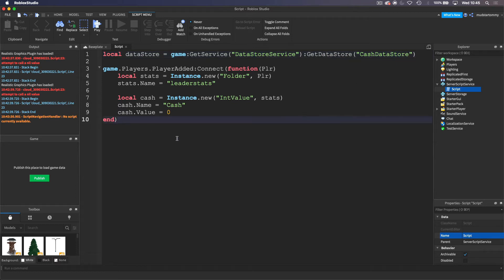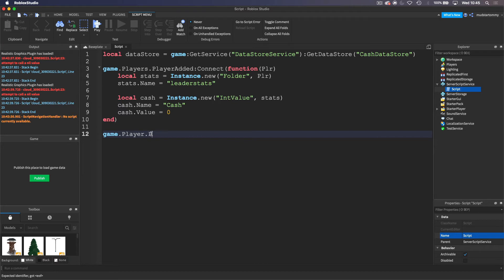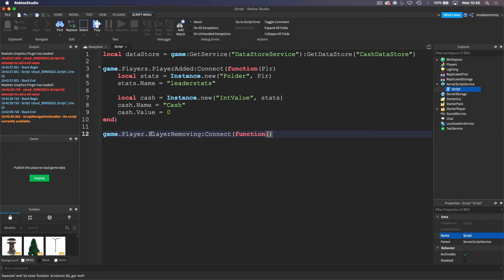Now we can make it so that it saves when the player leaves. I'm going to come down here and do basically the same thing as when I did PlayerAdded, but I'm going to do PlayerRemoving. So game.Players.PlayerRemoving:Connect, and we're going to do a function with a Player parameter.